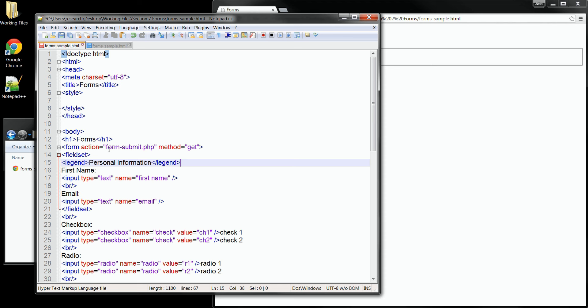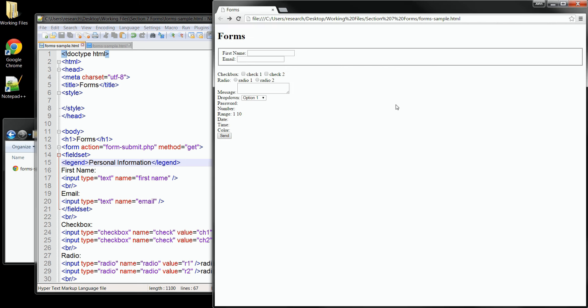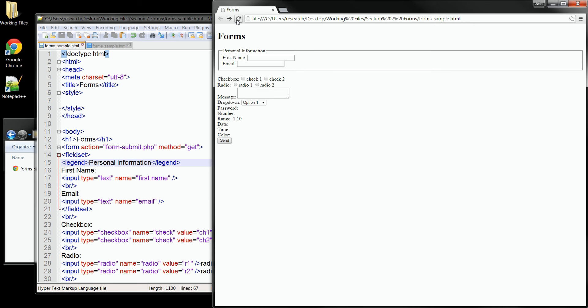Let's save that change. And now when we refresh the browser, you can see that our legend is added to the group. And if we add several of these on the page, we can have named areas for each one of our groups of information.